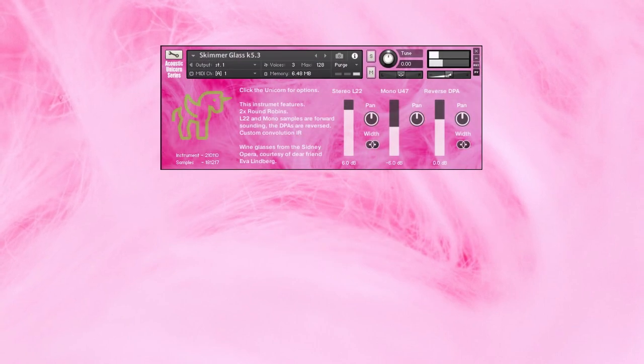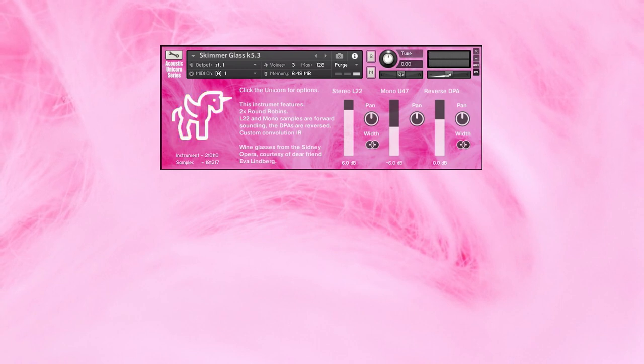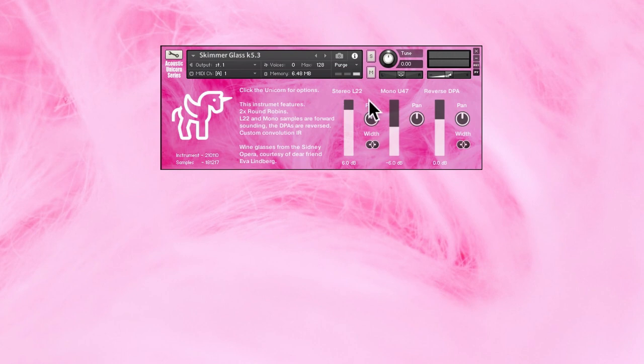This is Shimmer Glass. Wine glasses from the Sydney Opera House are recorded with various microphones.